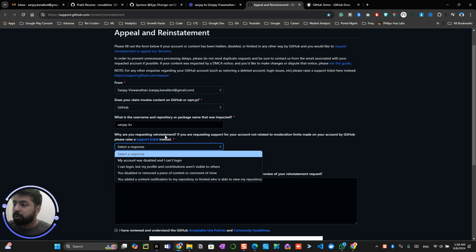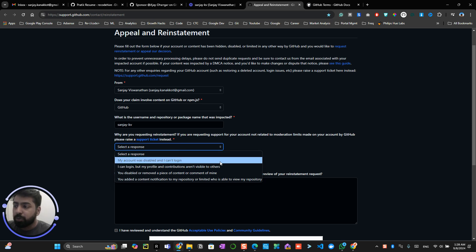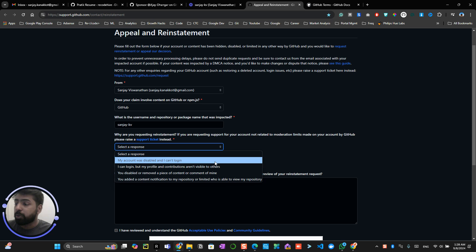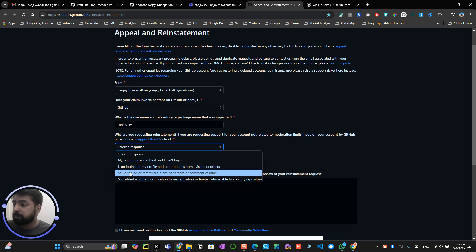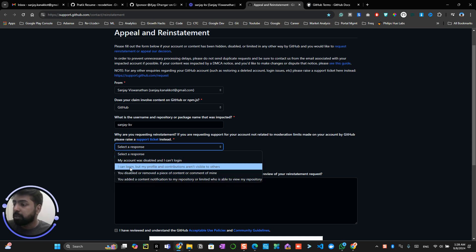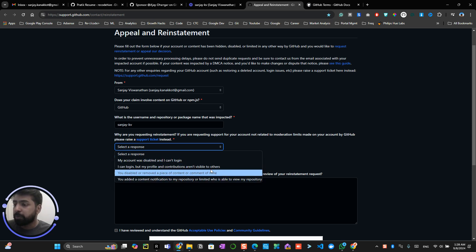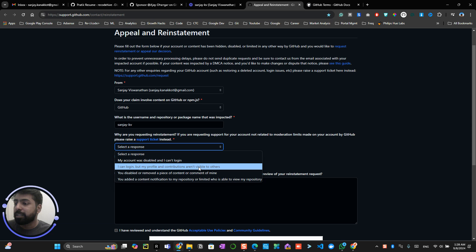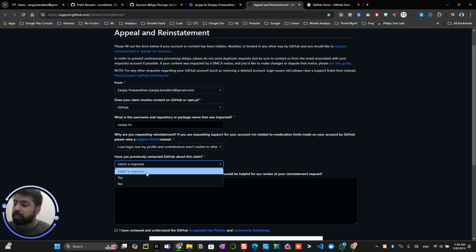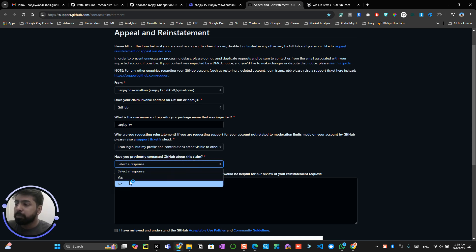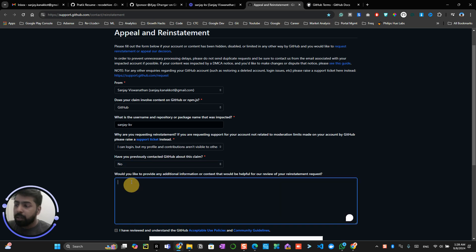So you have multiple reasons over here. One, it would be like your account was disabled or you can't log in, or I can log in but my repositories are visible to others. Mostly this reasons, and select have you previously contacted GitHub for this claim? No. And explain in your details pretty much how.